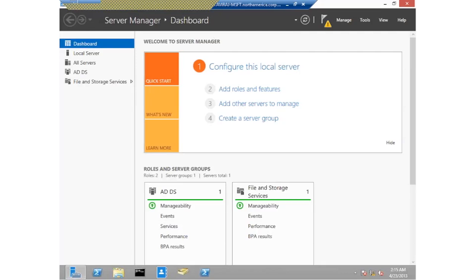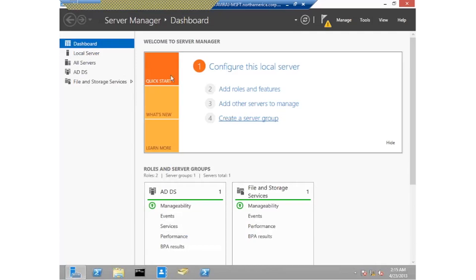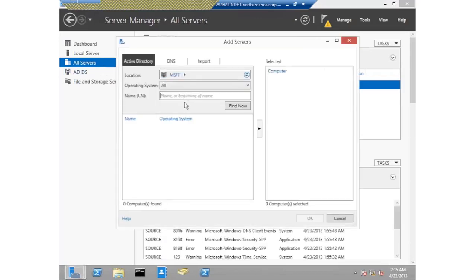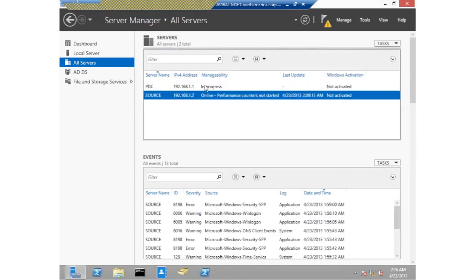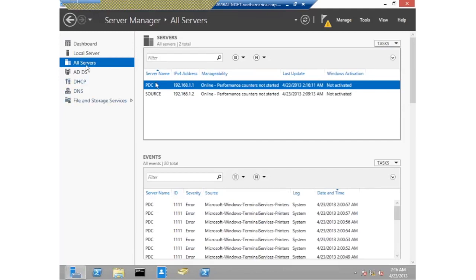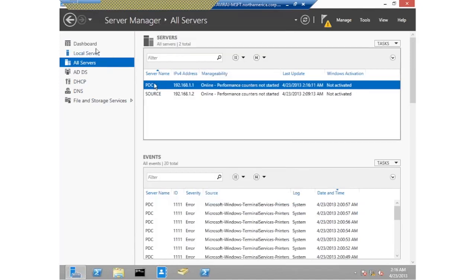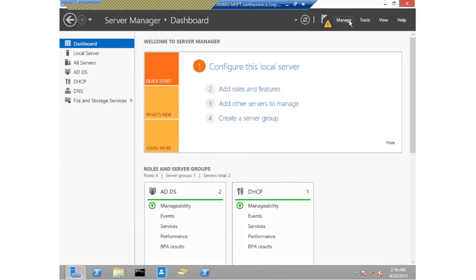How do I deploy a new domain controller to my existing domain? What you see on screen is the new Server Manager available in 2012, through which I can manage my dashboard and all my servers, including remote servers. From one server, I can manage my server called PDC and install, add, or remove features. To deploy a new domain controller, the first step is to click Manage and select Add Roles and Features.